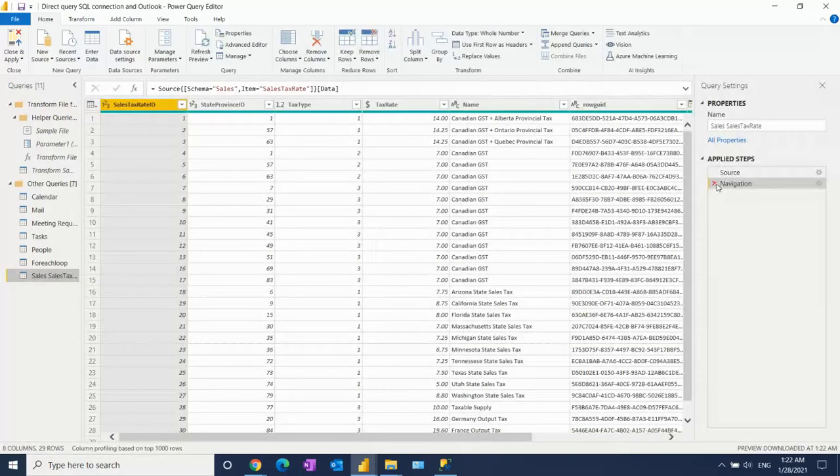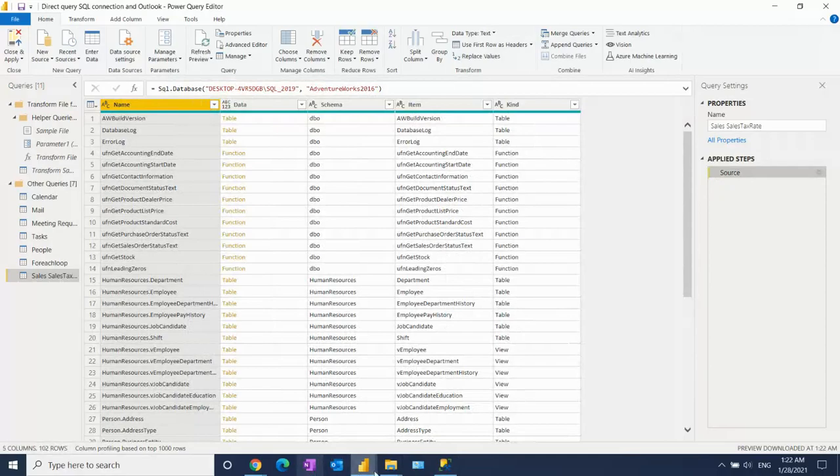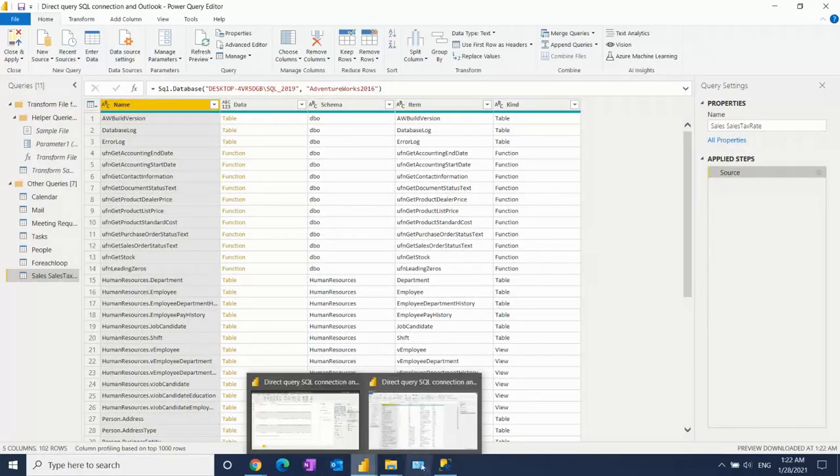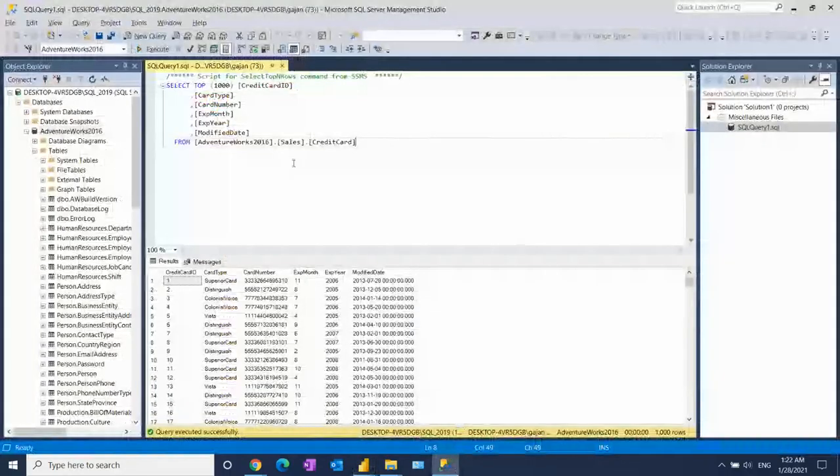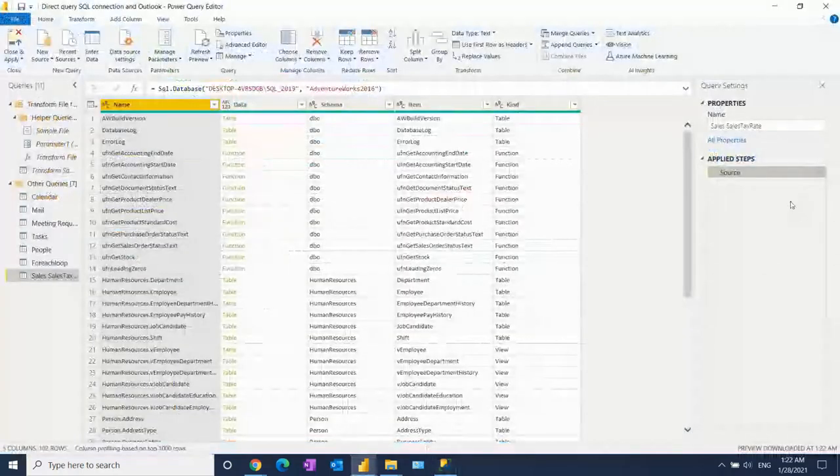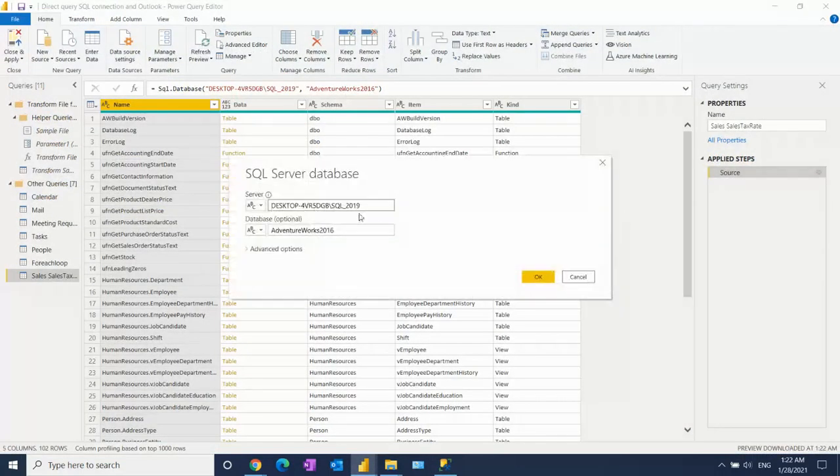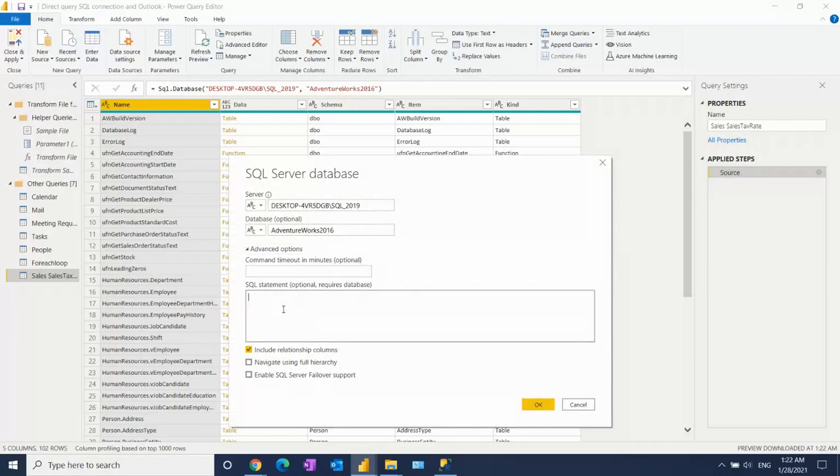Now I don't want to use this way. I wanted to use my code because I know that you need top 1000 rows. So you just go here, after that, Advanced Options, and paste here.